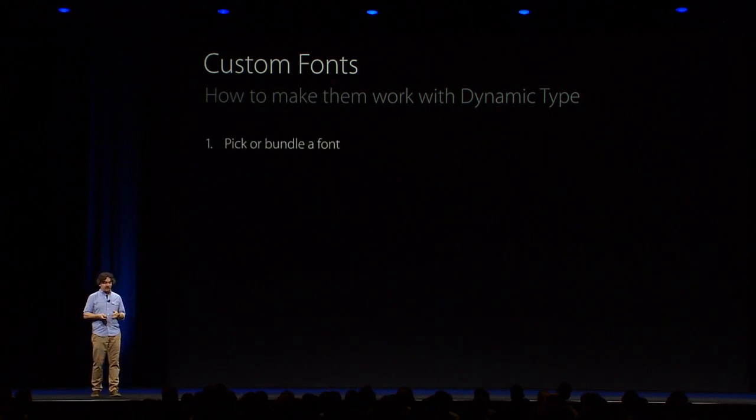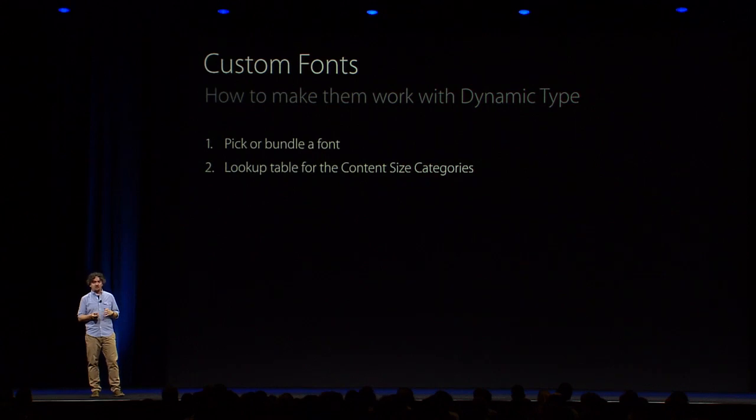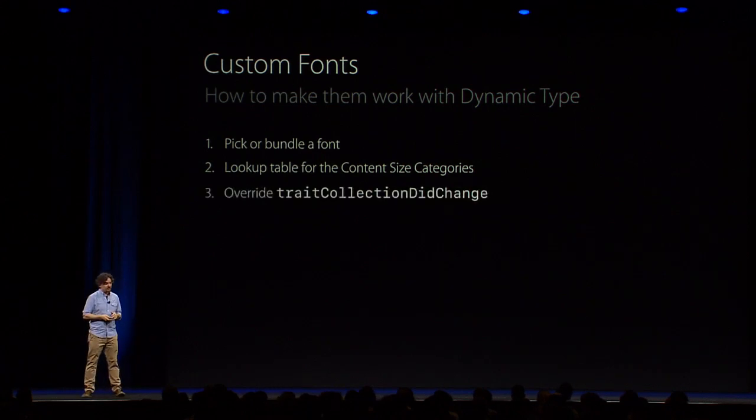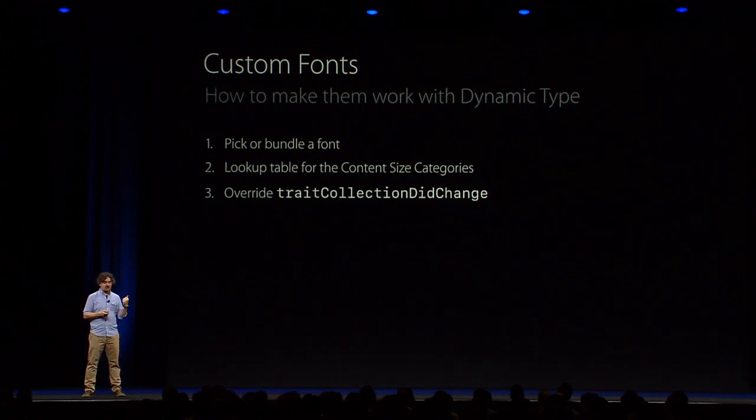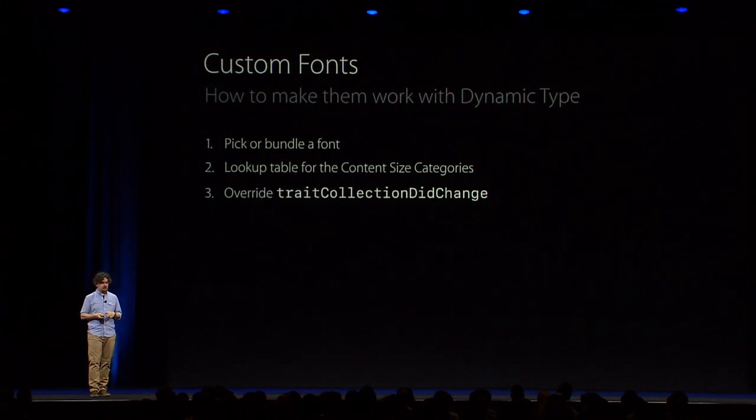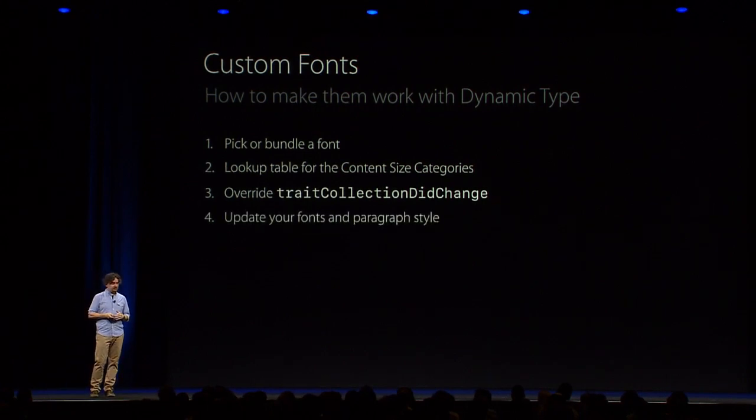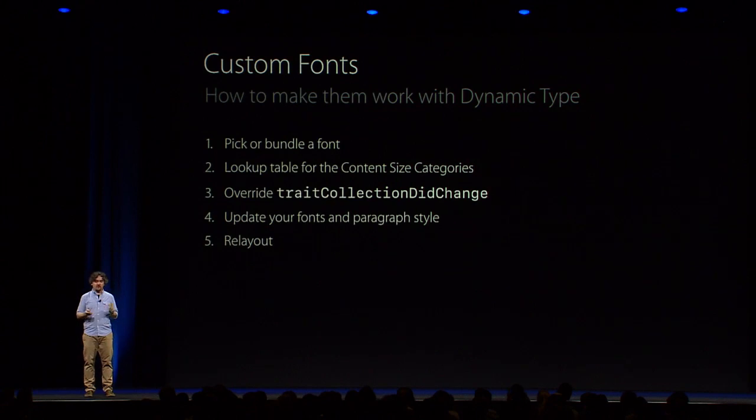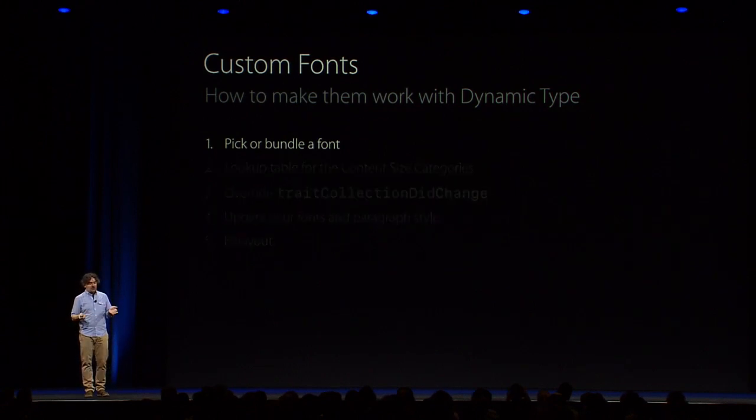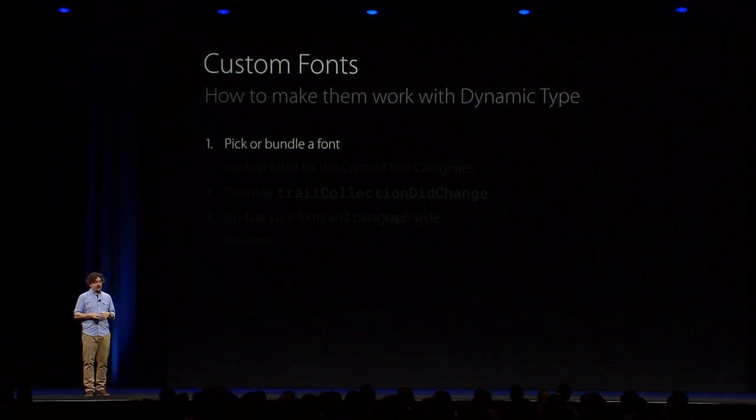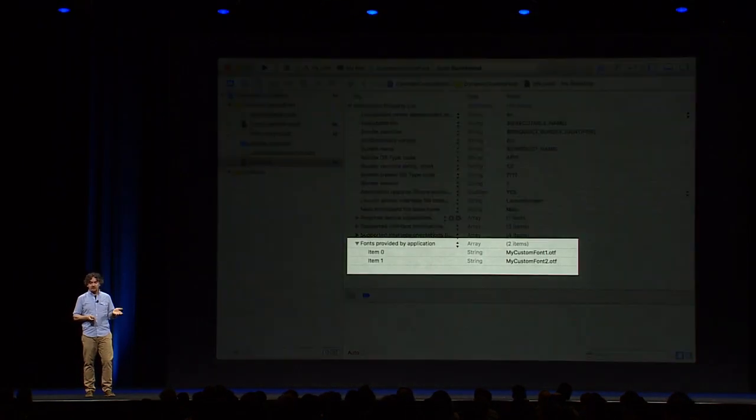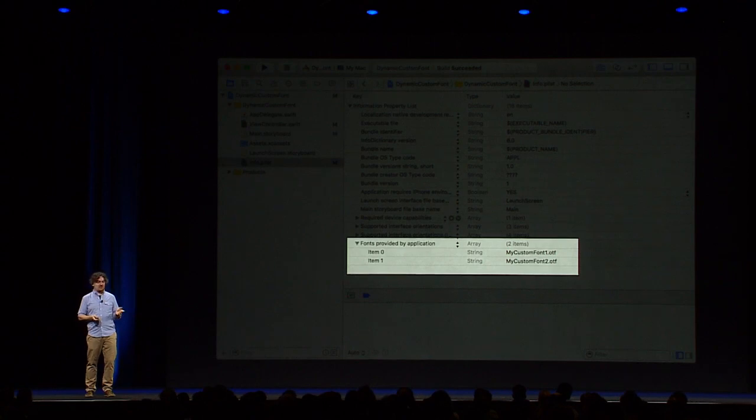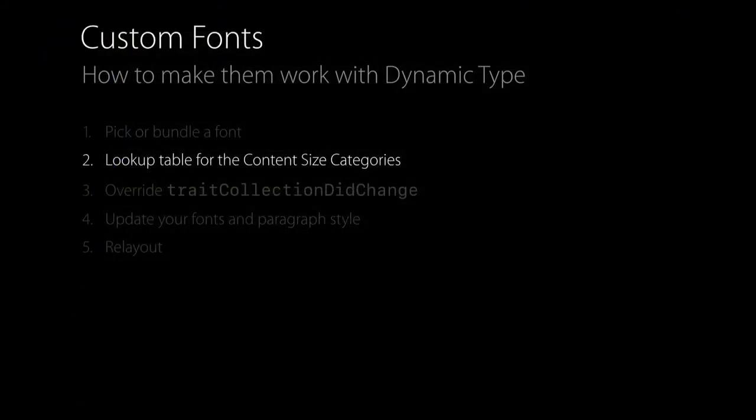First, you have to pick or bundle a font. Then you can have a lookup table somewhere with the content size categories. Then you have to override this trait collection did change. This is a method of UIView and UIViewController subclasses. Then you update your fonts and paragraph styles, and you relay out, and you're done. So let's see these steps a little bit closer. How do you actually bundle a font in your app? Well, that's easy. You just drag it into Xcode, and then you declare the font names in the info.plist. There is a key for it.